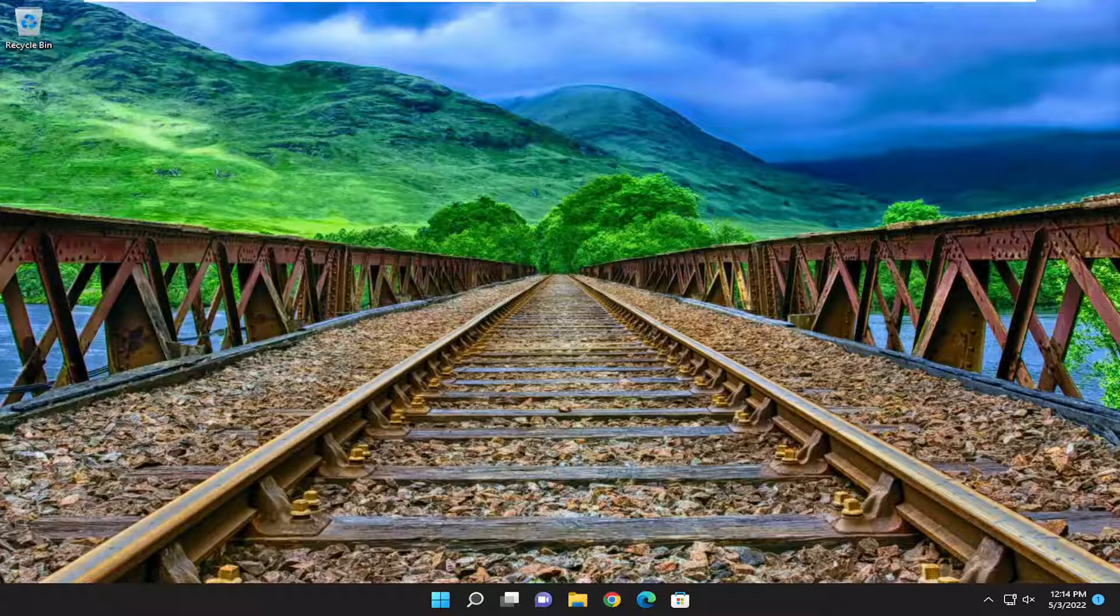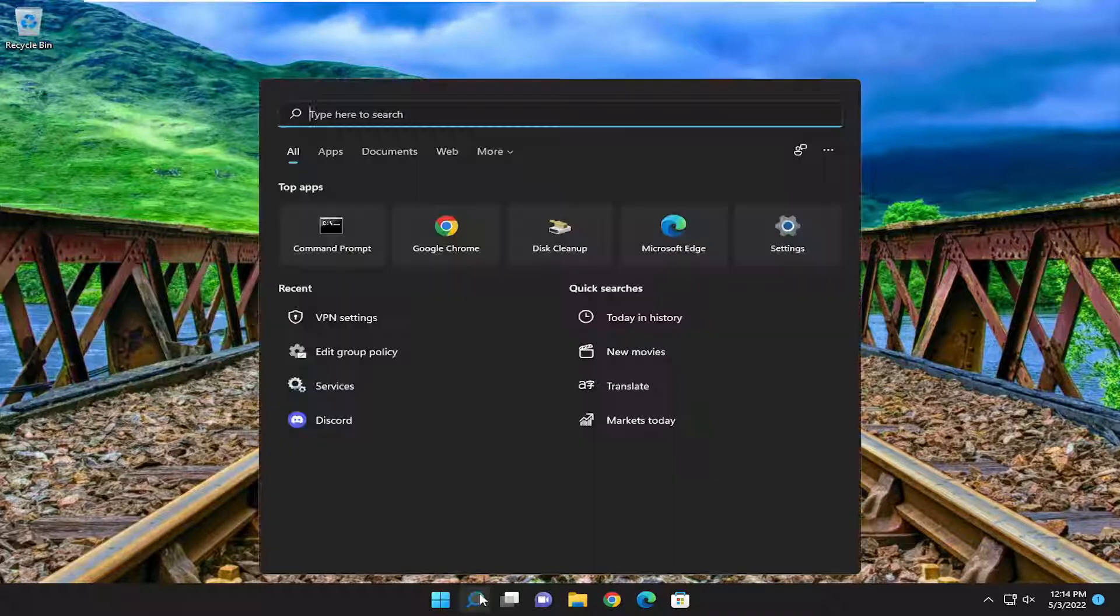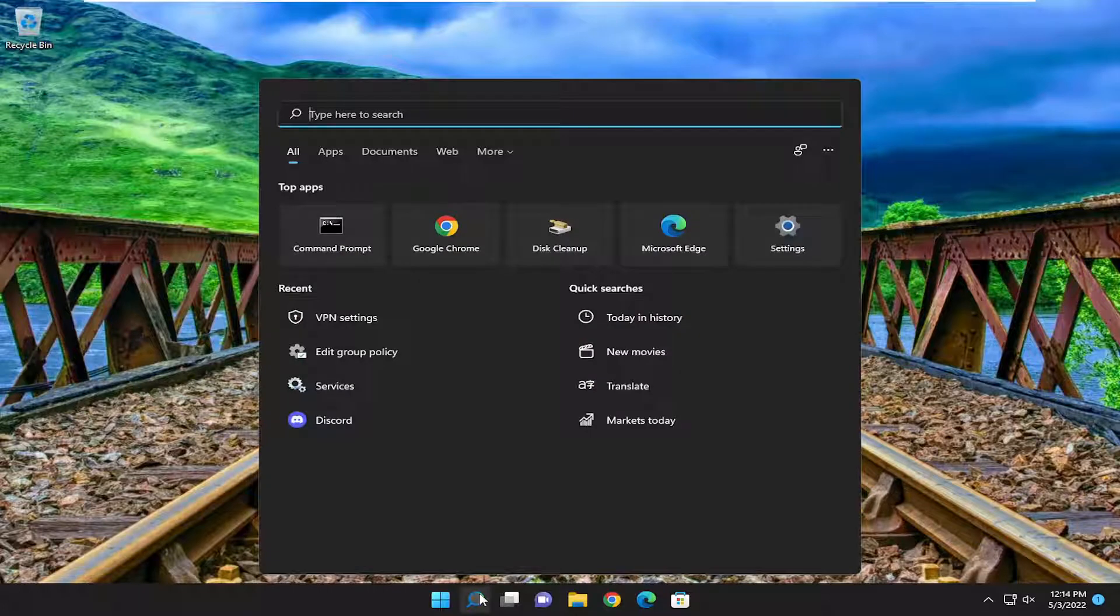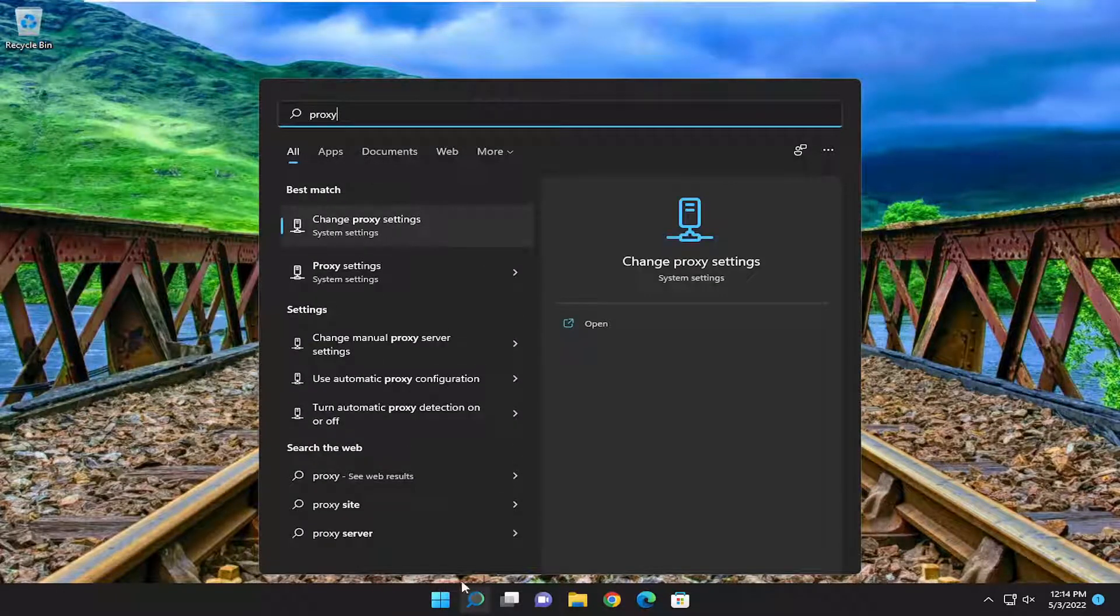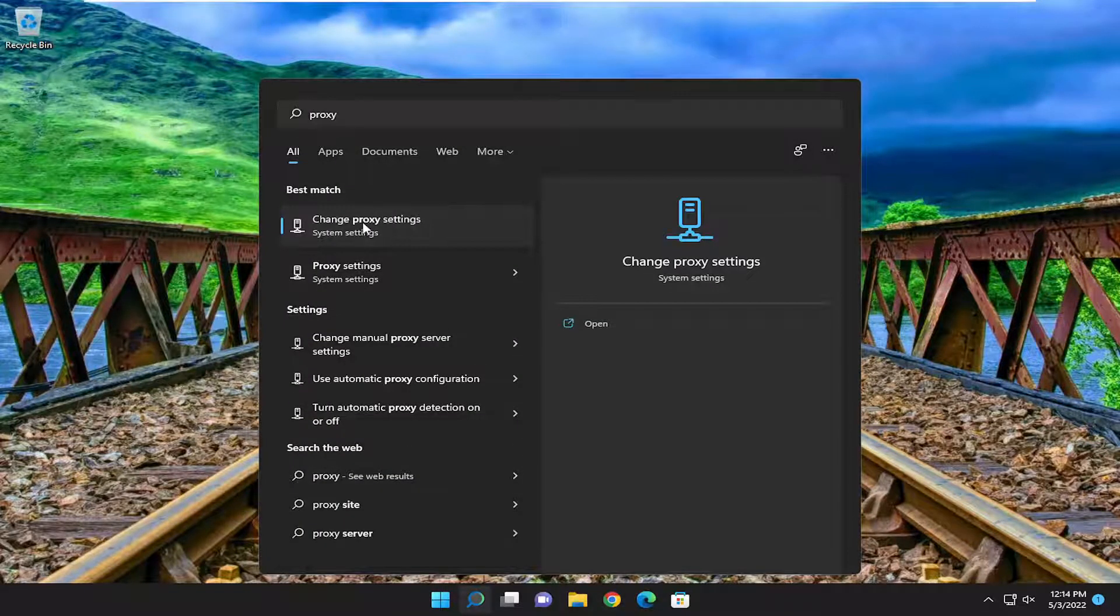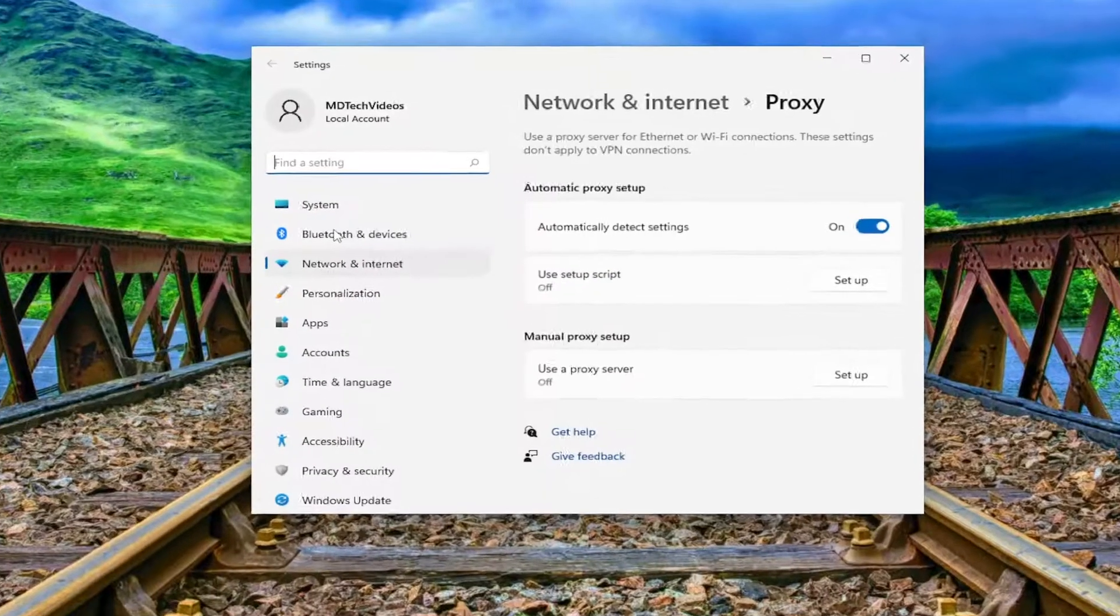This should be a straightforward process. Without further ado, let's jump right into it. Open up the search menu and type in proxy. The best match should be change proxy settings. Go ahead and open that up.